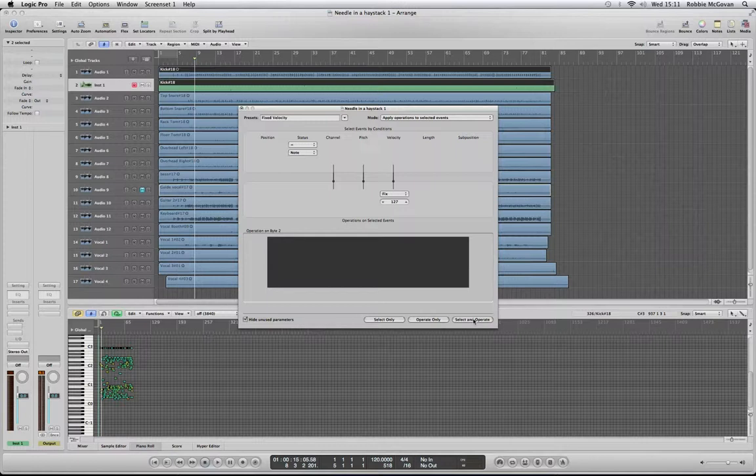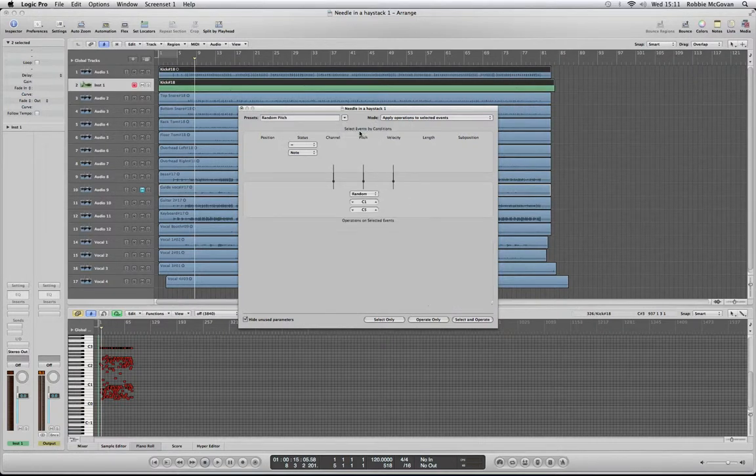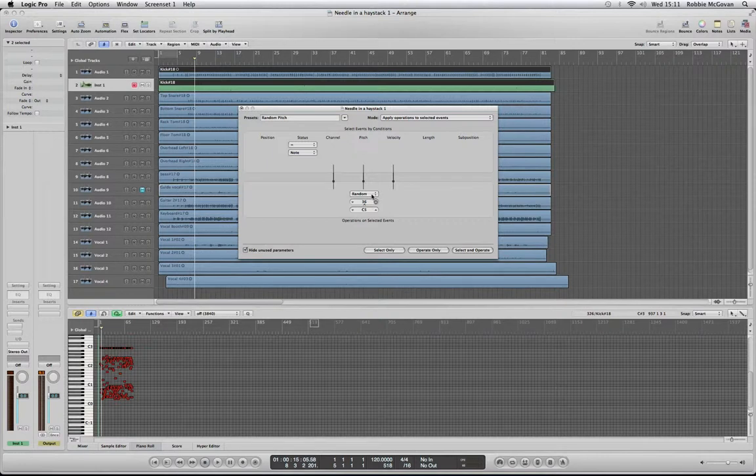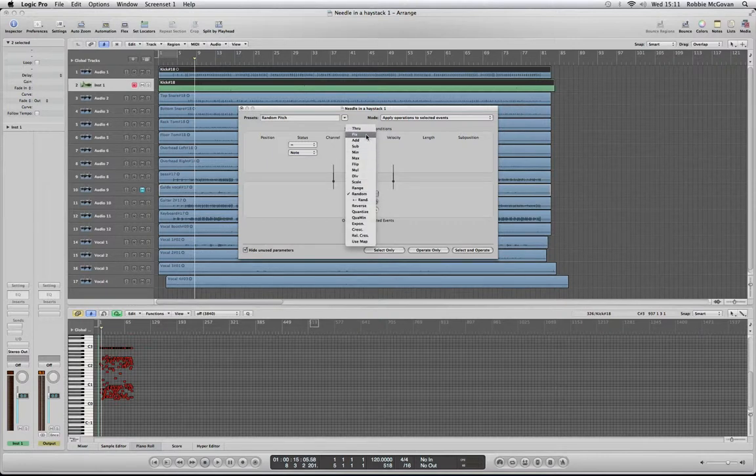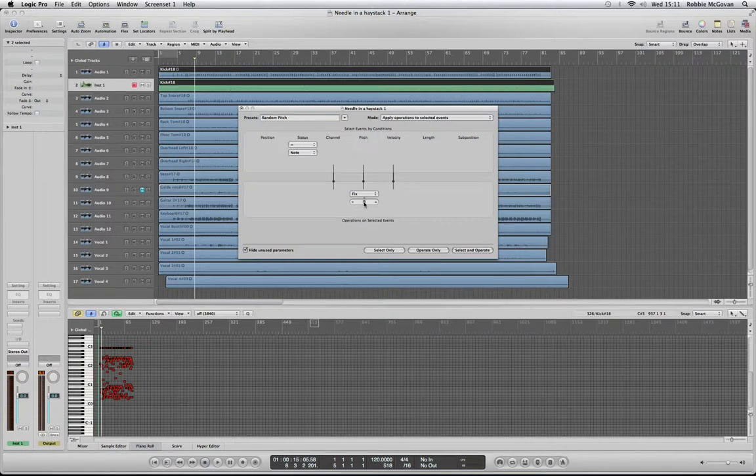Now we're going to choose what note we want the kicks to be on. We're going to go to Random Pitch up at Presets, then click on From Random to Fixed. The kick on a normal MIDI keyboard would be C1, so we're just going to move it to C1.